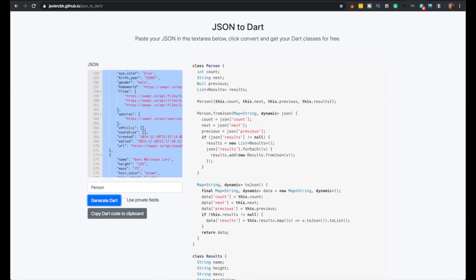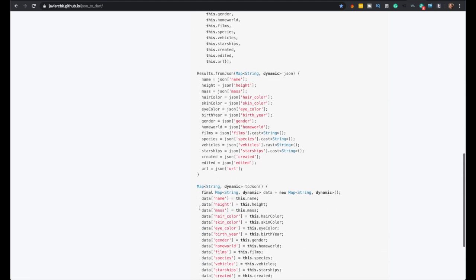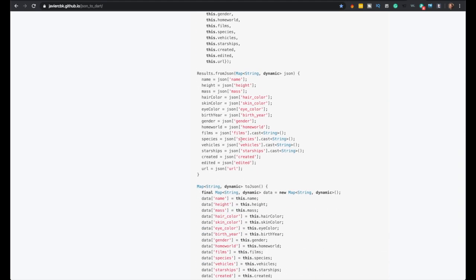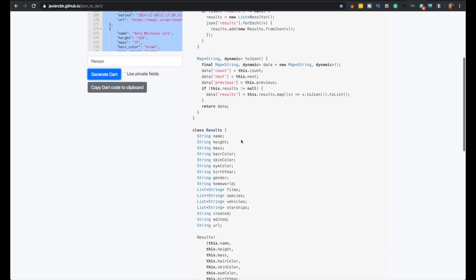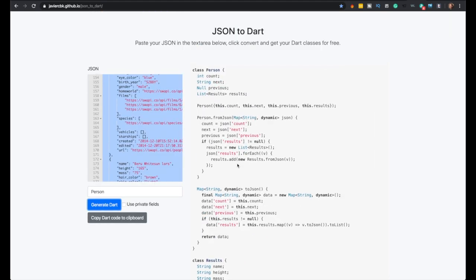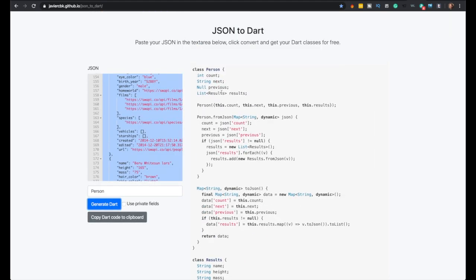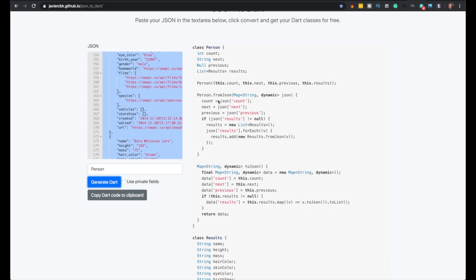But even on the other arrays, it even made them for you. Yep, so you just get the results array right there. So that's nice. They have a copy button though. You just copy the whole thing. So you might use that next.